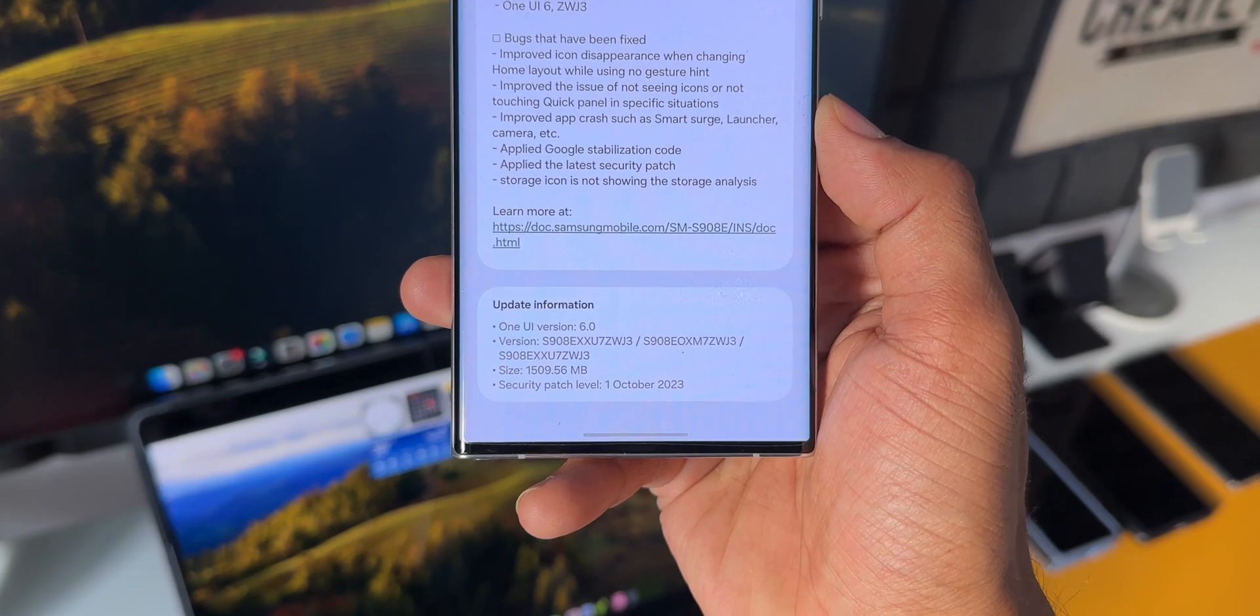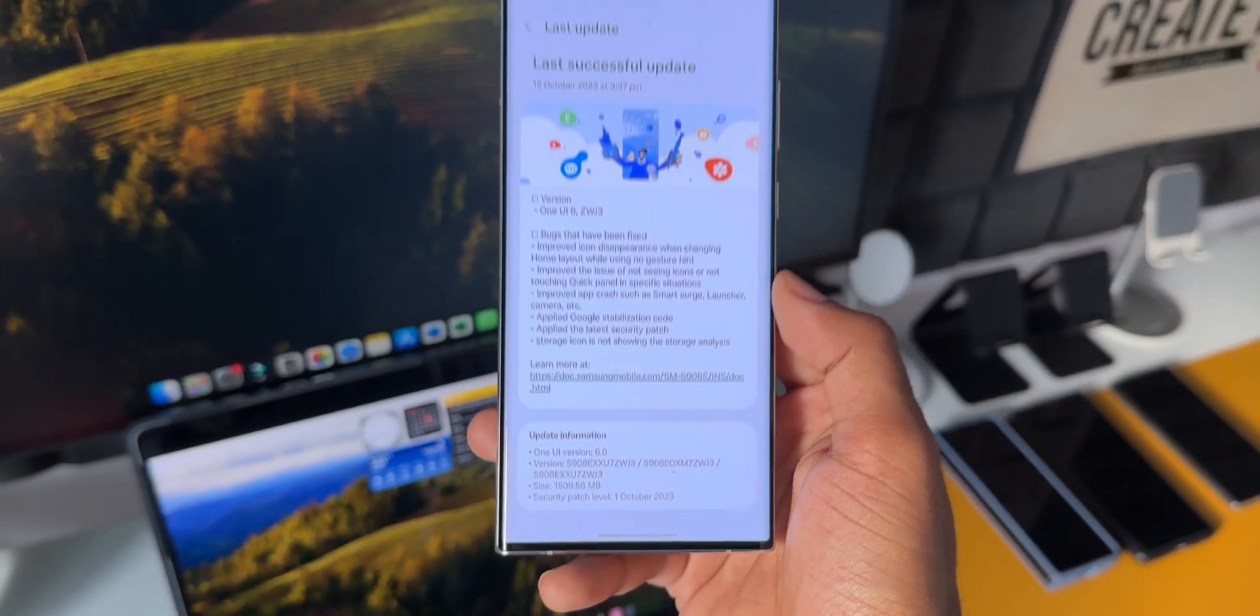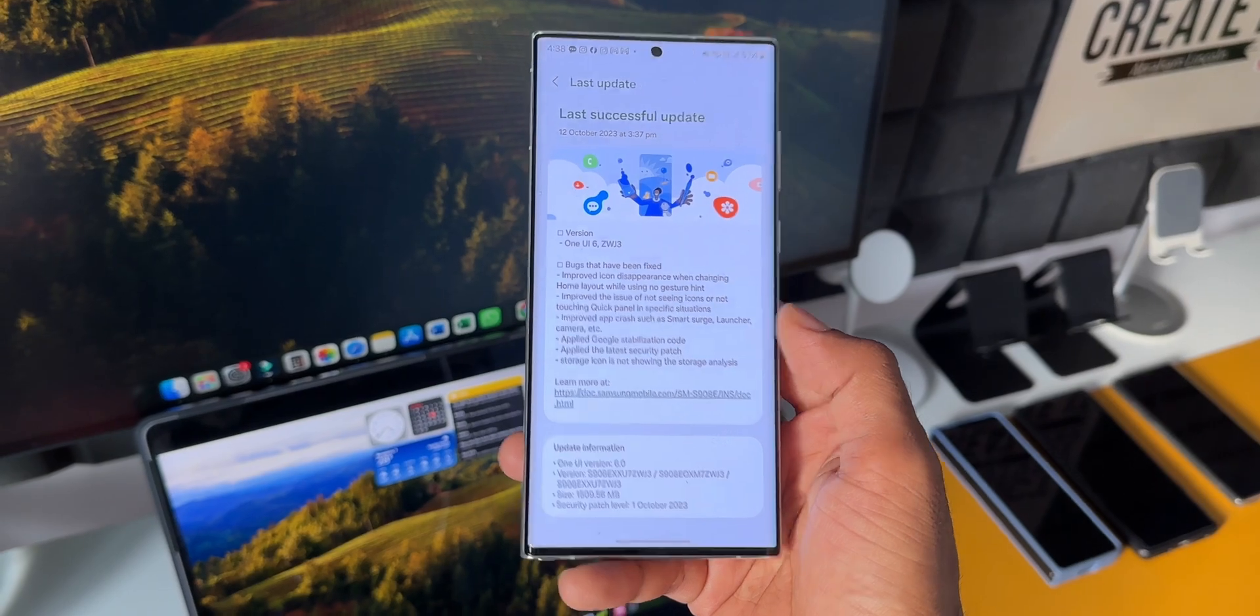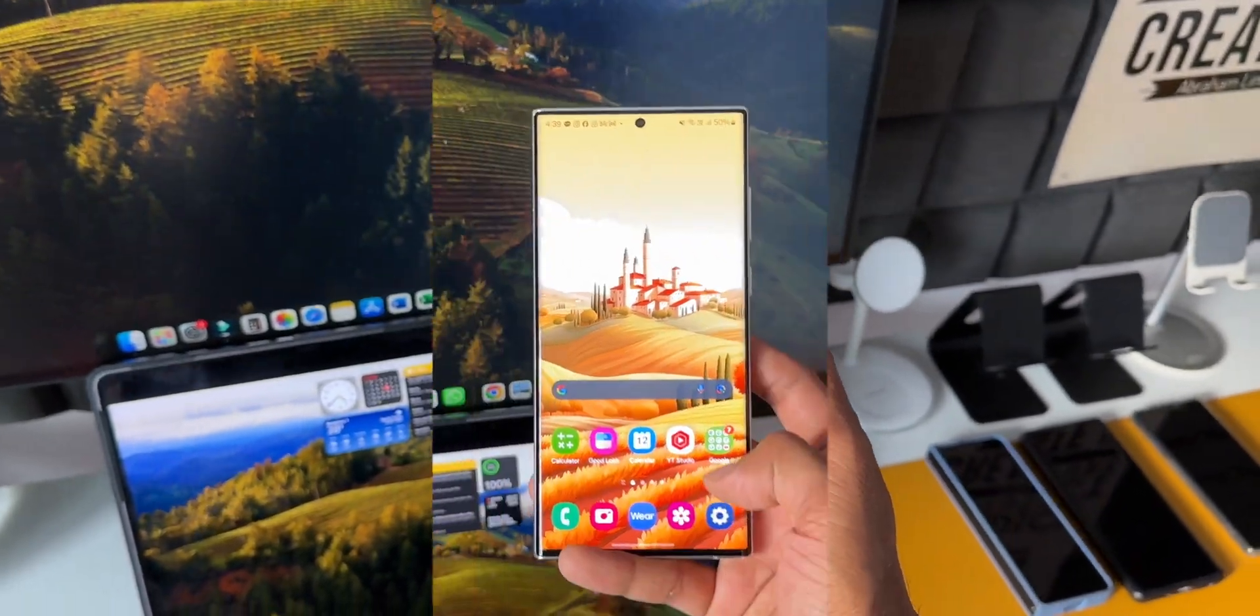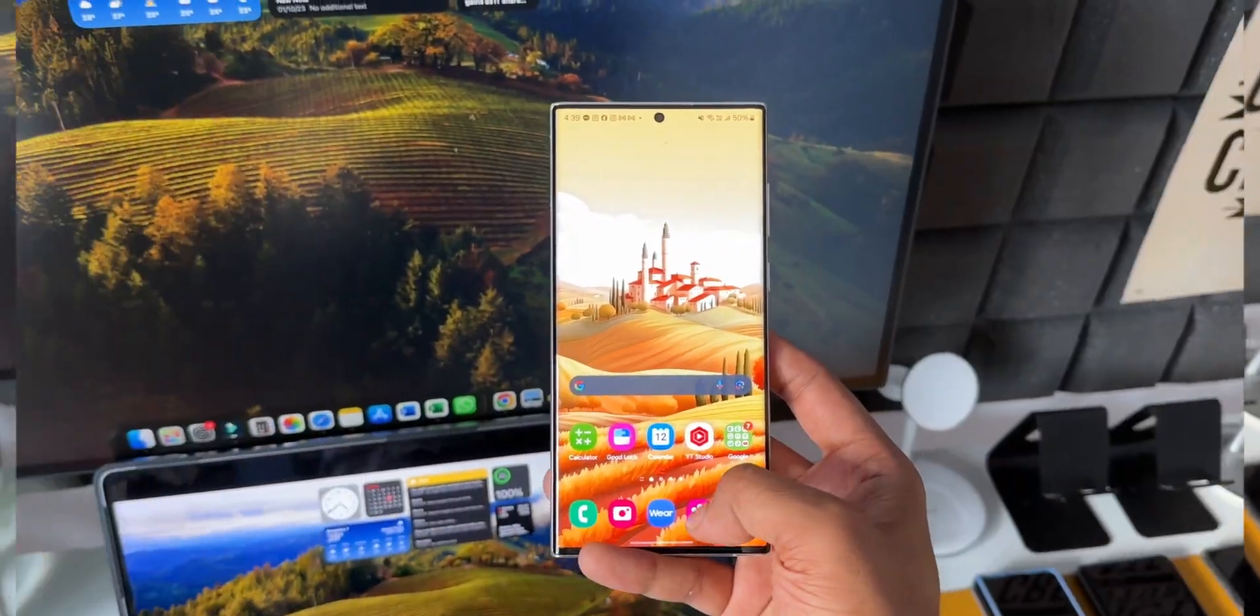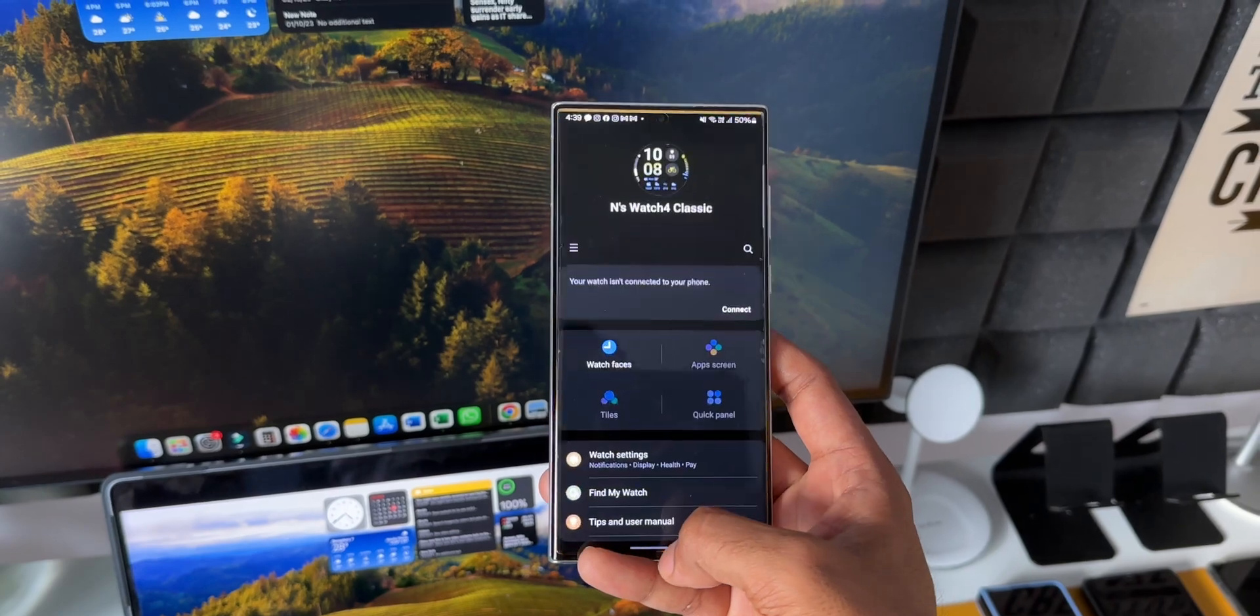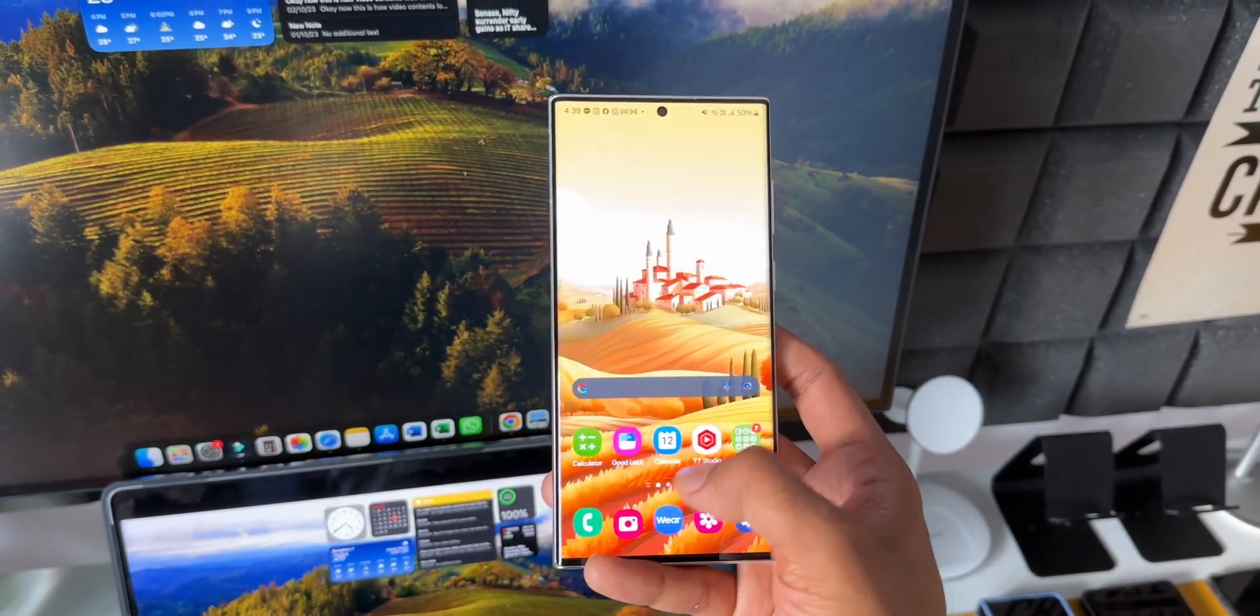Drop a comment and let me know whether you have received the security patch for October 2023 on your S22 series device if you have not enrolled for the beta program. That would help the community. For now, those of you who are on beta will get this latest security patch as well.